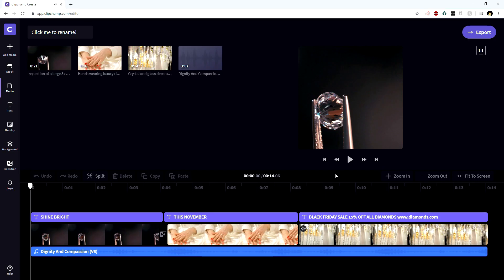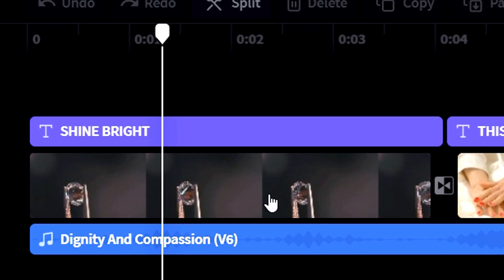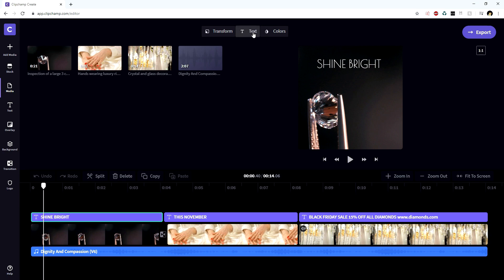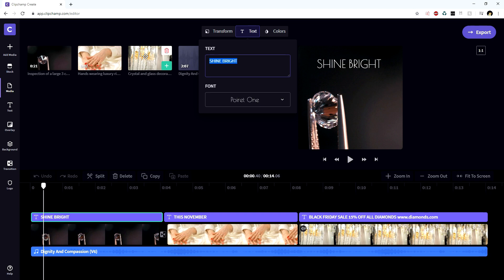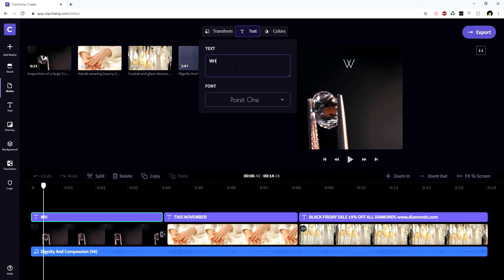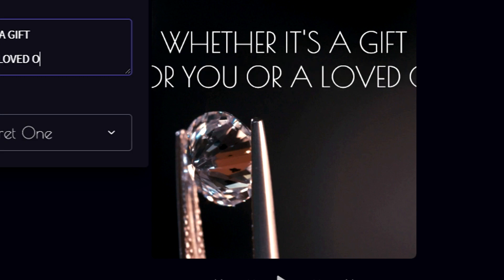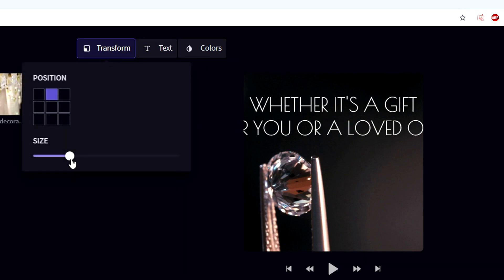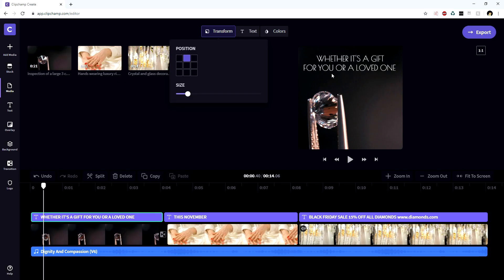That is basically our ad that we have right now in front of us. So we're happy with the first shot, and we're gonna adjust the text at the top. We're gonna click on this purple box where it has the T from the text icon, which says shine bright. If you click on there at the top, it says text, so we can actually change it up and type in what we want. We're gonna start off by typing 'whether it's a gift for you or a loved one.' But as you can see, it doesn't really fit on the screen, so we're gonna click on transform at the top so we can make the size smaller until it fits in the screen.